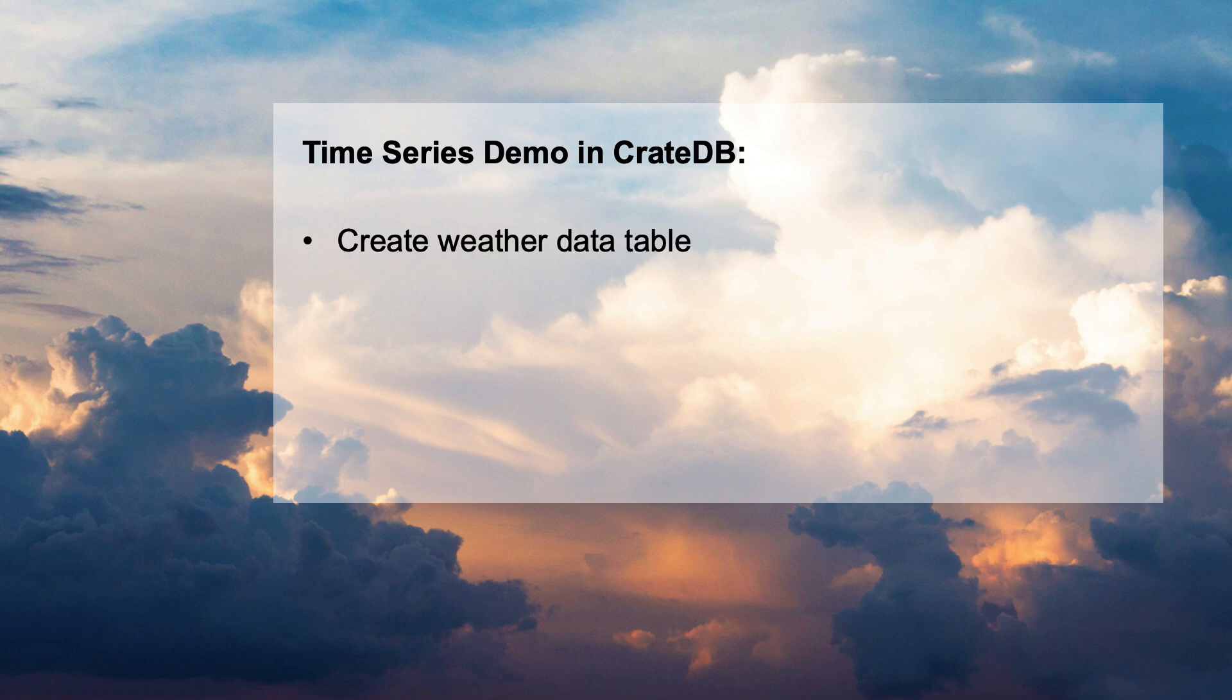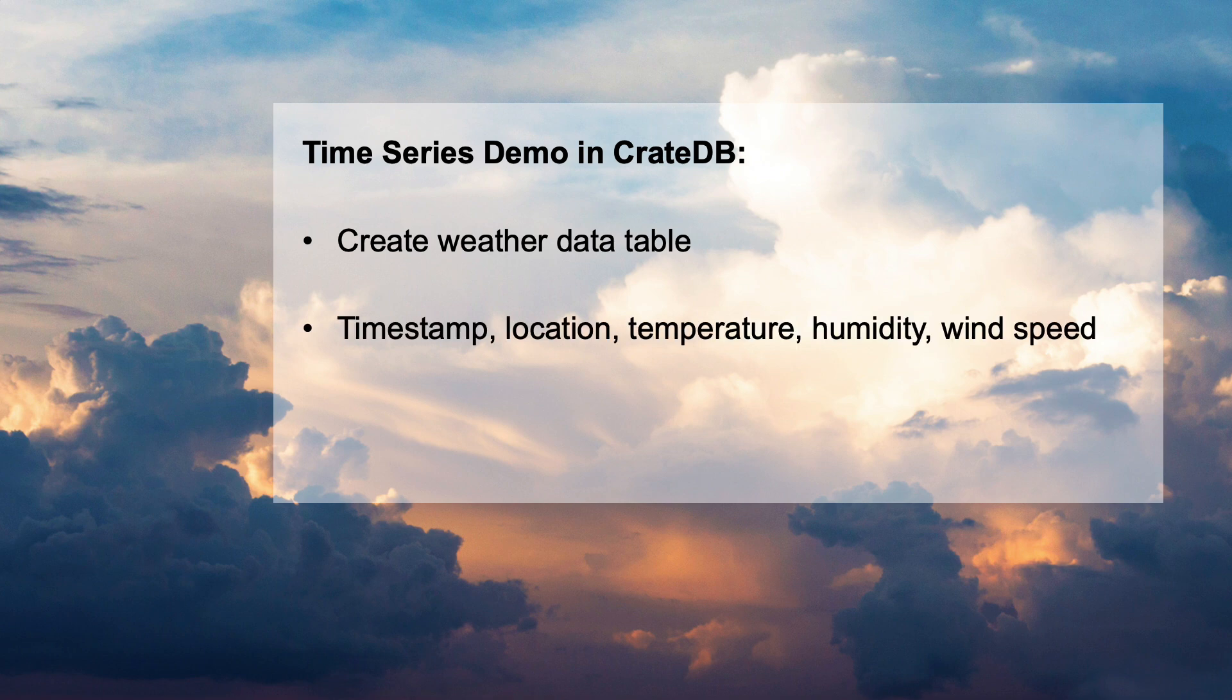In this video, we will create a data table and populate it with weather readings from locations across the globe. Each record includes the exact time of the recording, the location of the weather station, the temperature in degrees Celsius, the relative humidity, and the wind speed in kilometers per hour.